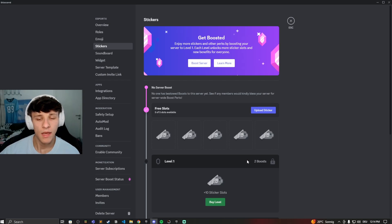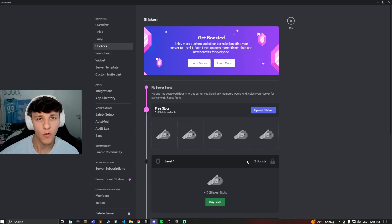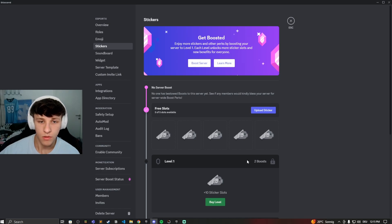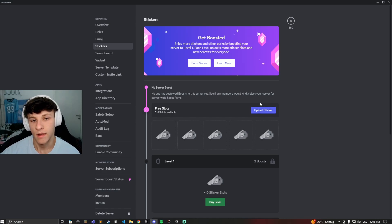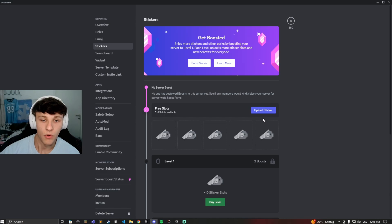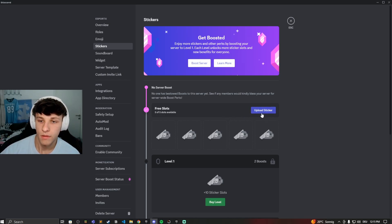And people can boost the server by having Discord Nitro. So you subscribe to the premium version of Discord and then once you are in a server, it'll show you the option to boost the server and then the server for example gets options like this to have more stickers. So now let's say I want to upload a sticker, I click on upload sticker right here.